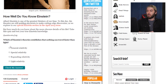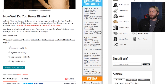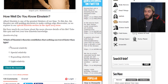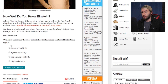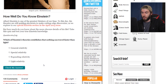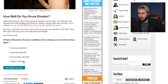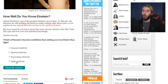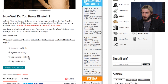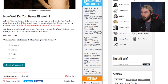Which of Einstein's theories establishes that nothing can travel faster than light? General Relativity, Special Relativity, Expanding Relativity, Light Relativity — what about the Law of Attraction? It's Special Relativity for sure. Which article of clothing did Einstein grow to despise? Sweaters, boxers, socks, and shoes.